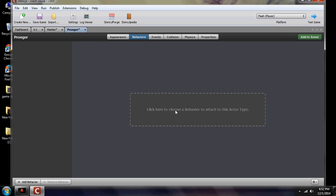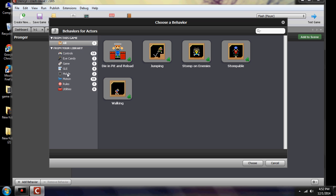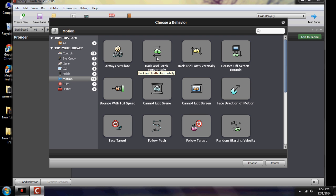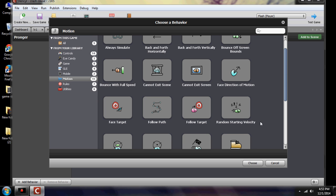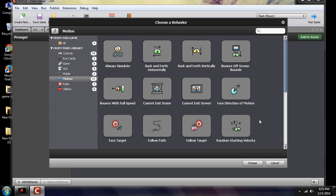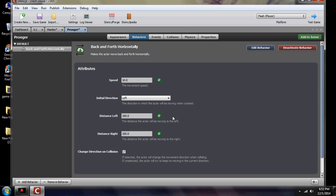Pronger doesn't have a lot of behaviors yet. Under motion, you can select: back and forth, up and down, bounce off walls, lock to screen, face direction of motion, face target — which makes the character always look at you — or follow target, which makes him chase you around. In this tutorial, we use back and forth motion only. When you set it, you can change the speed; initial direction is left or right. Mine is set to 100 but you can set it to anything you want.